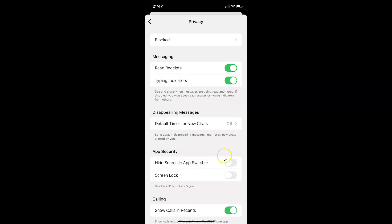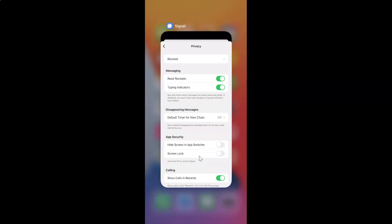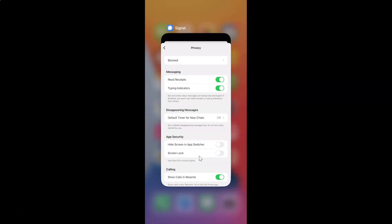You can see the toggle is disabled next to this. So if I go to app switcher you can see the screen is not hidden. So let's enable hide screen in app switcher.